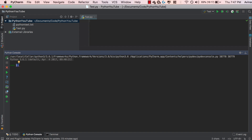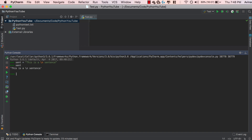Applying this to an actual variable, we can see: sent is equal to 'this is a \n sentence'. If we just type out sent we get 'this is a \n sentence', but if we print it out we're going to see 'this is a' and then 'sentence' on a new line.